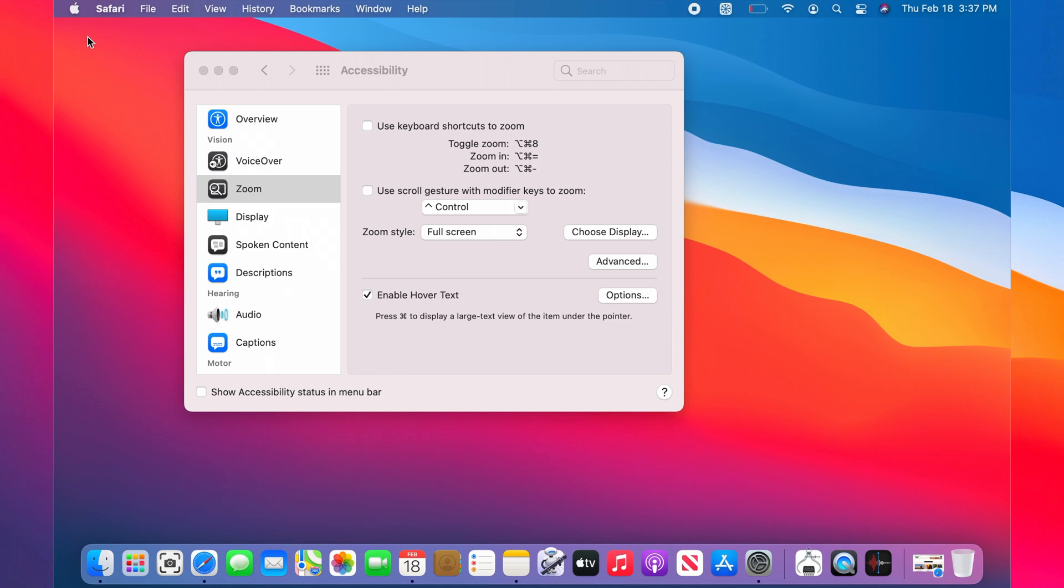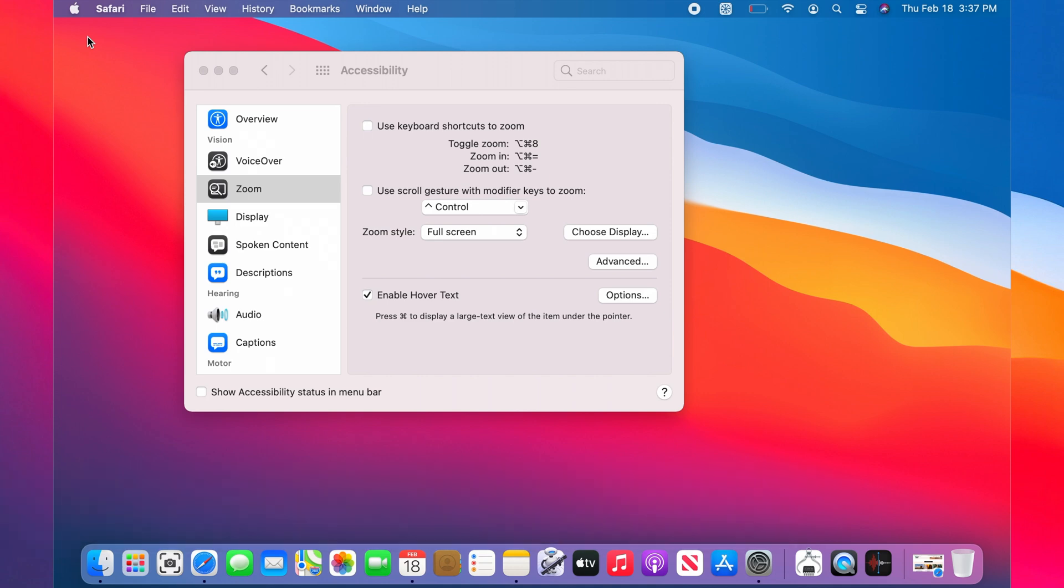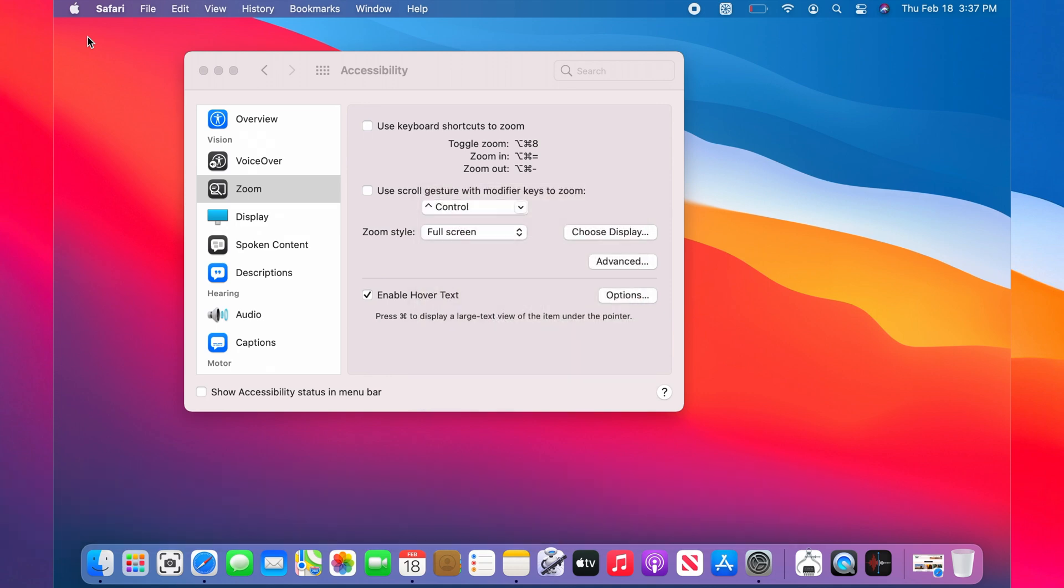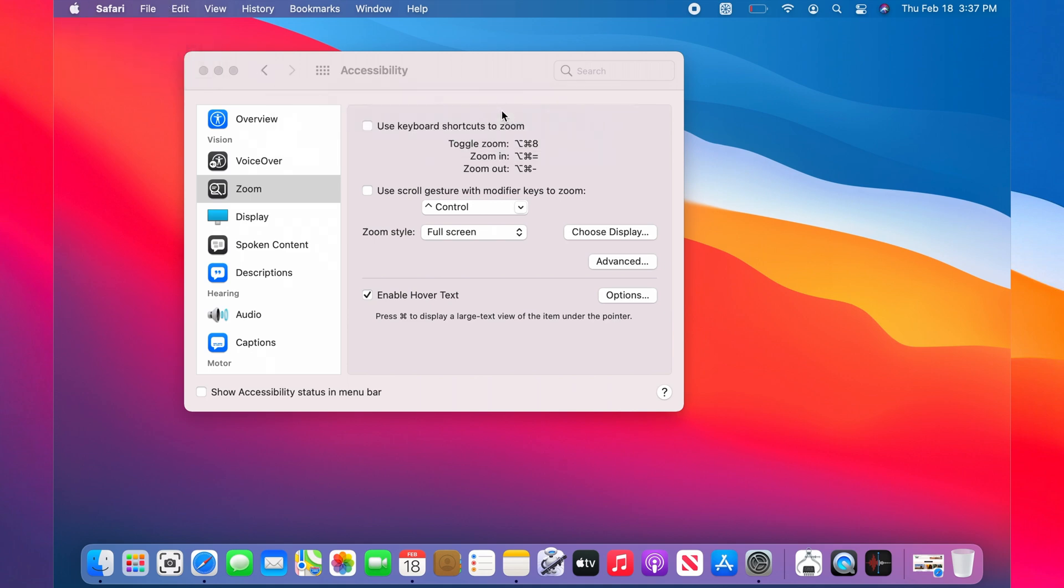If you don't want to keep holding the Command button, you can just press the Command button three times: one, two, three. And you see that Hover Text locks. Now I can basically keep my hand away from the Command button and move my mouse.